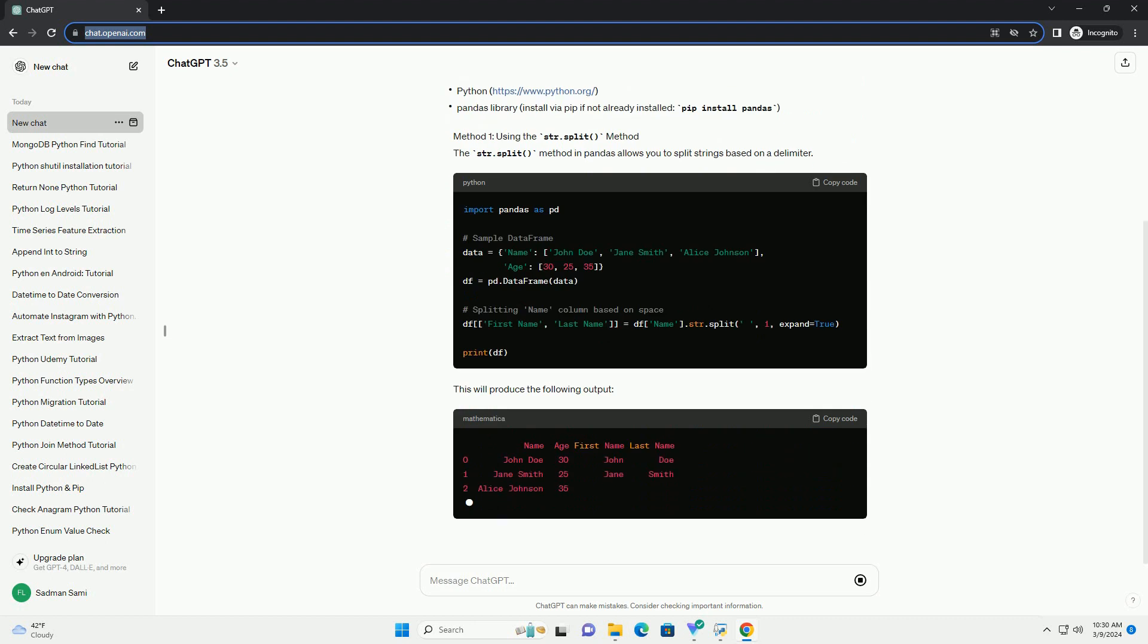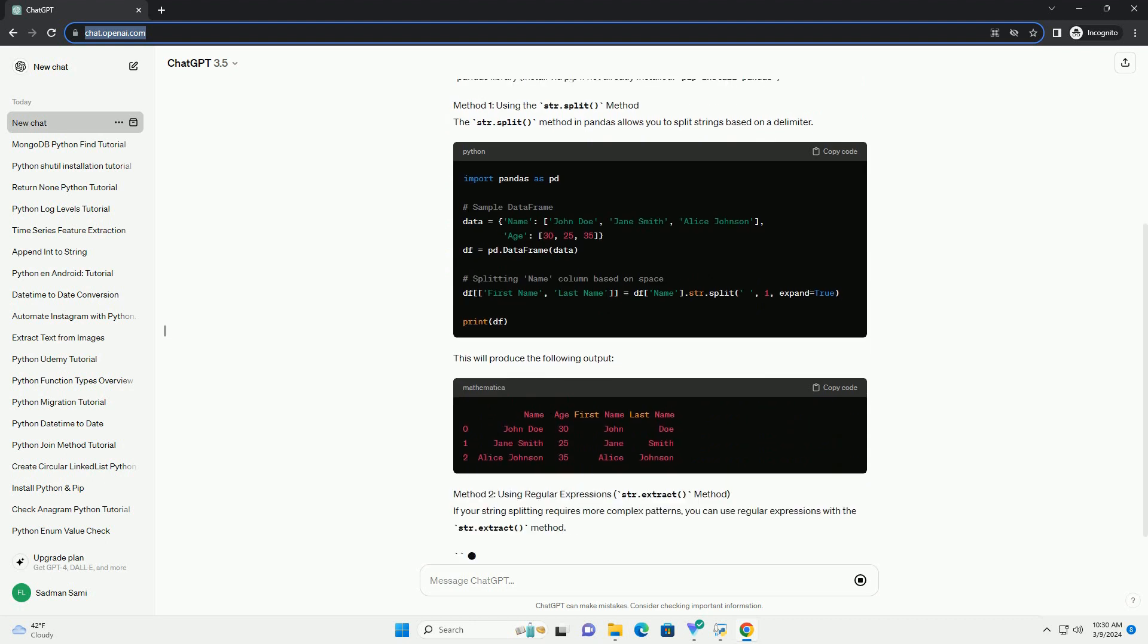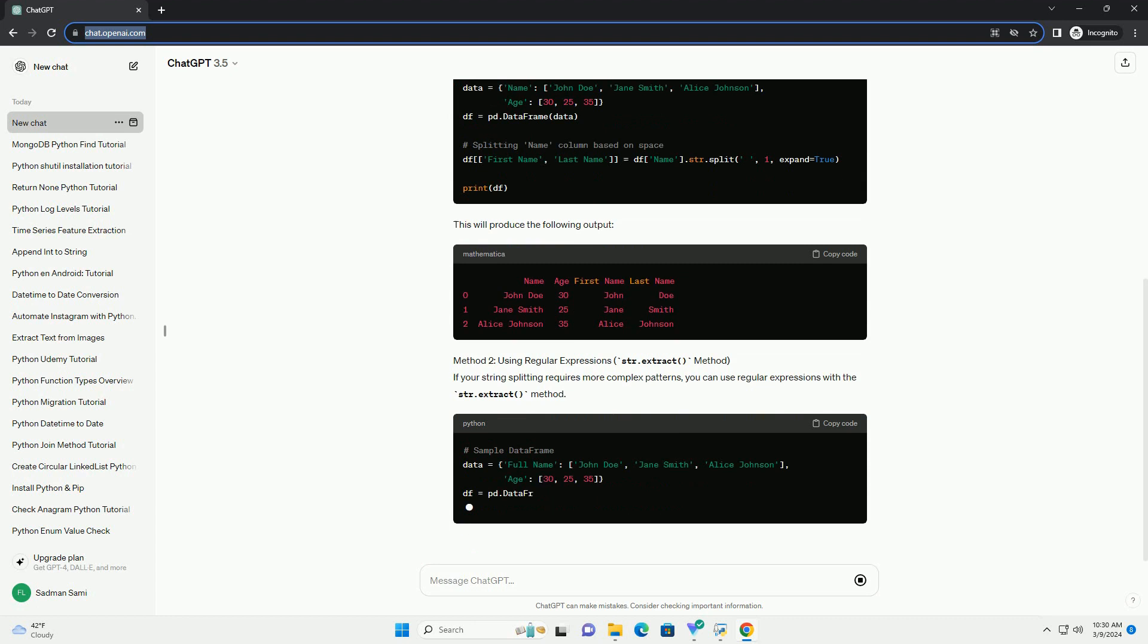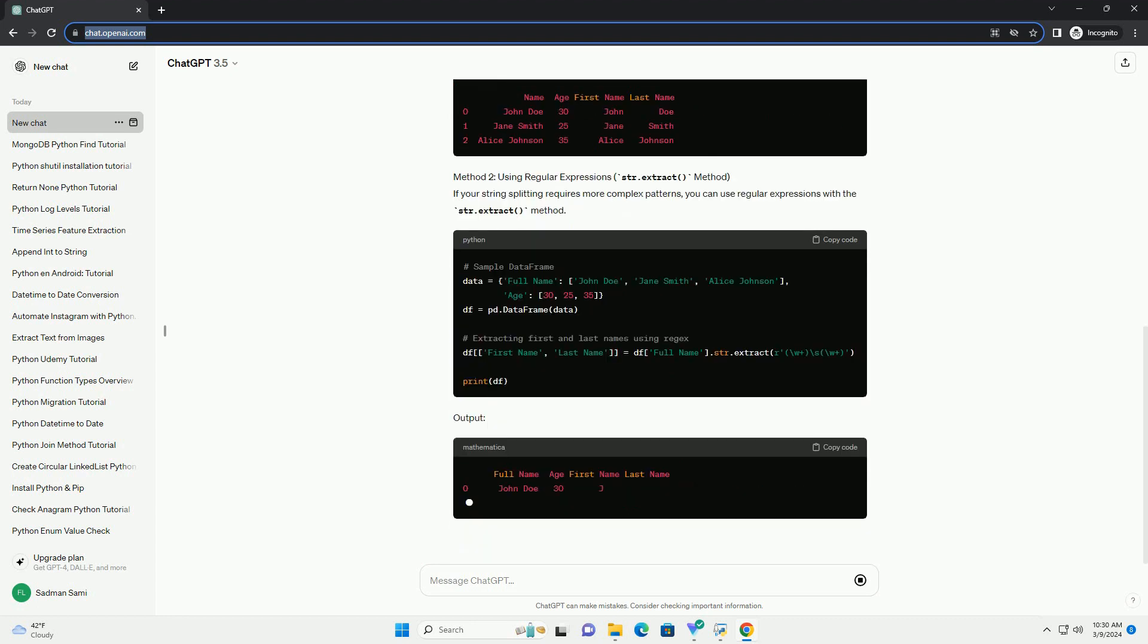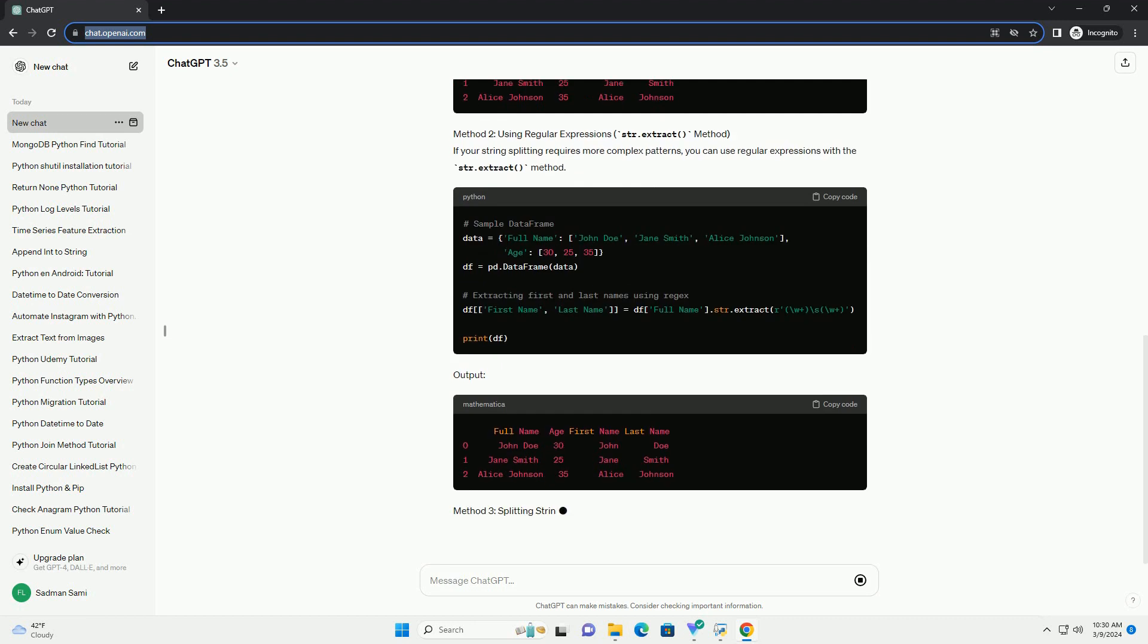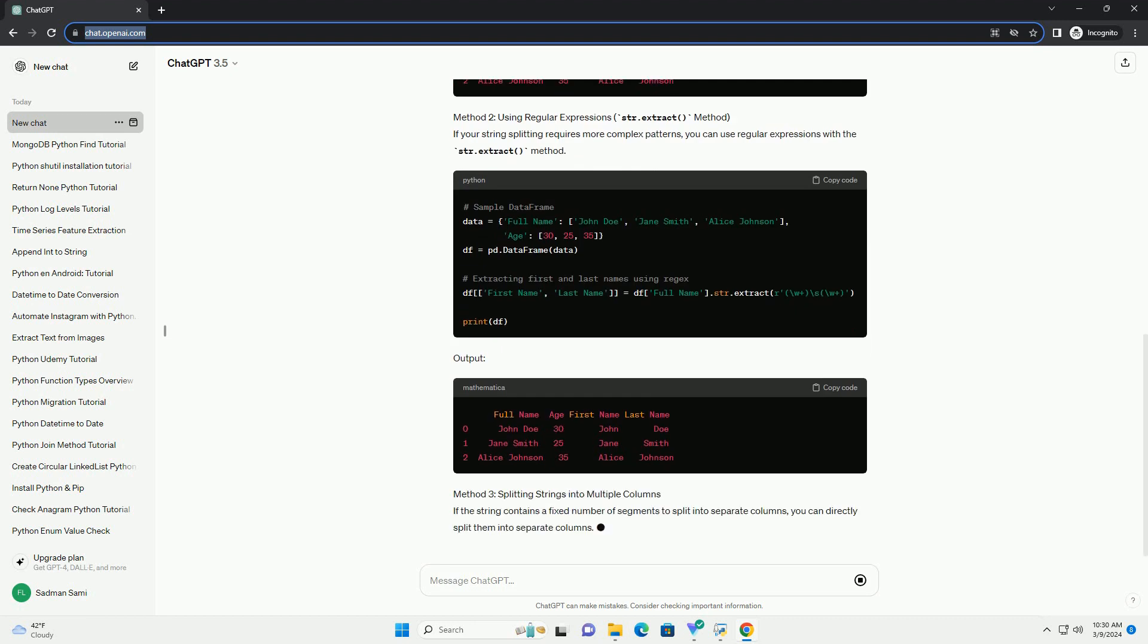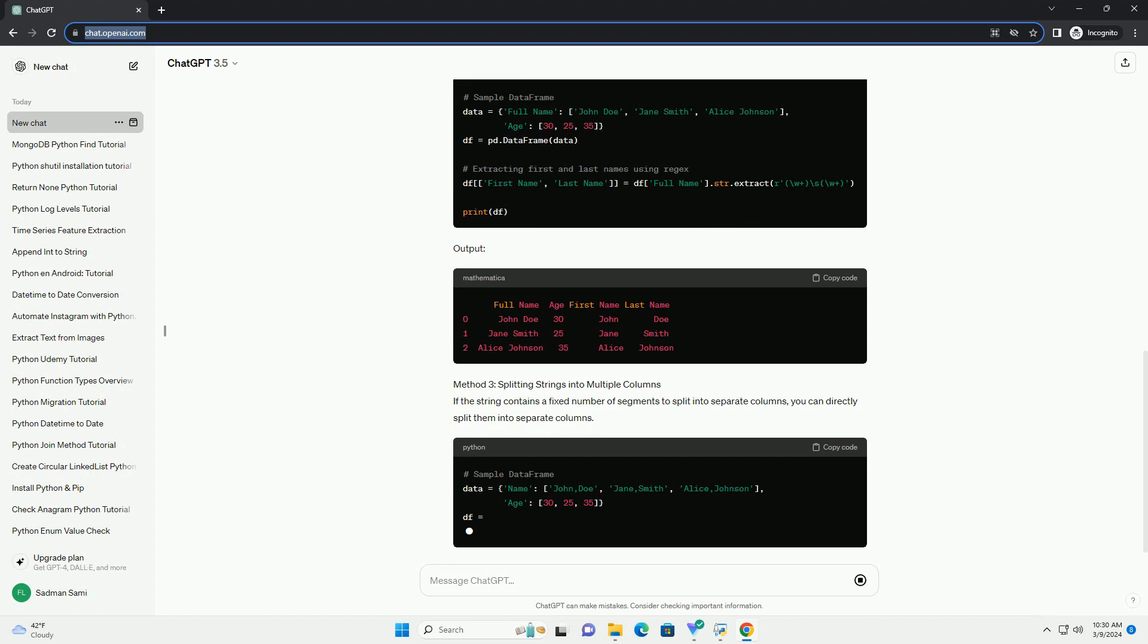In this tutorial, we'll explore various methods to split strings in a dataframe column using Python and Pandas. Prerequisites: Before proceeding, ensure you have the following installed.